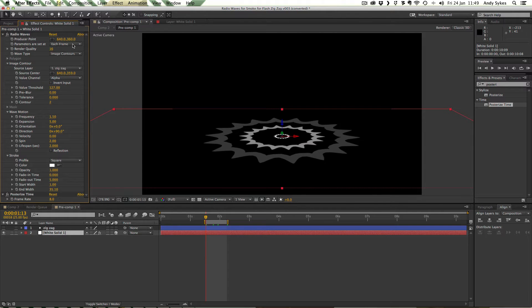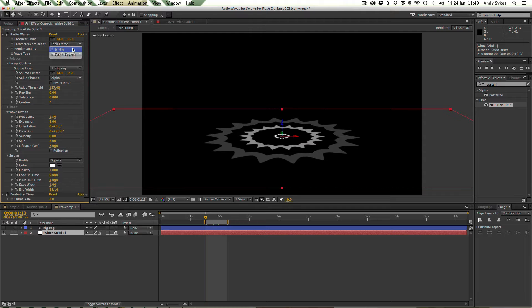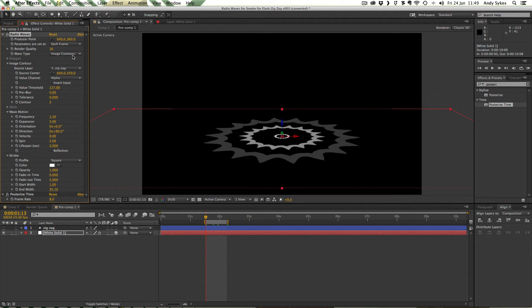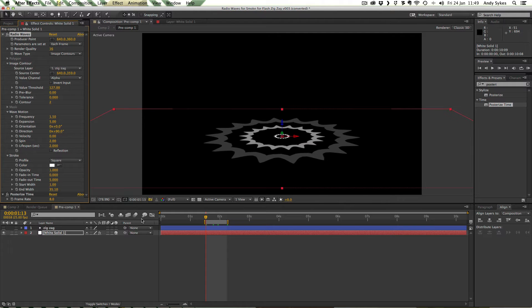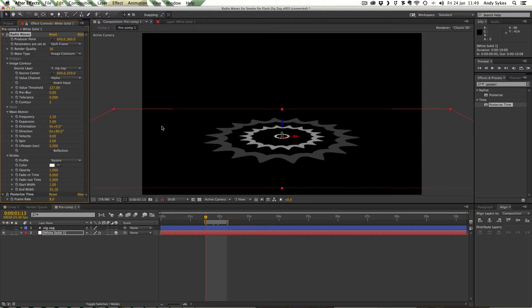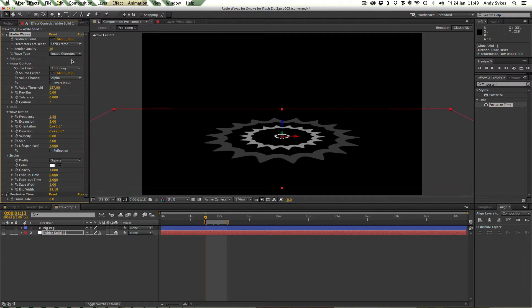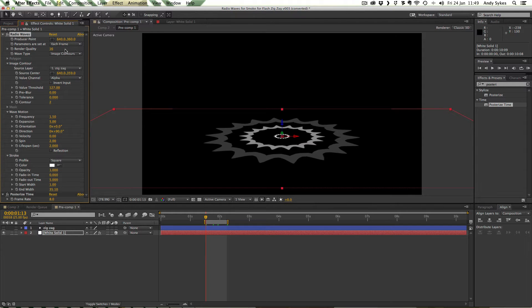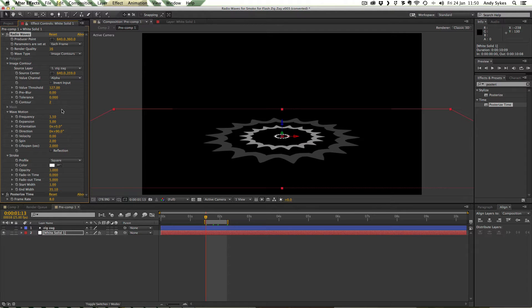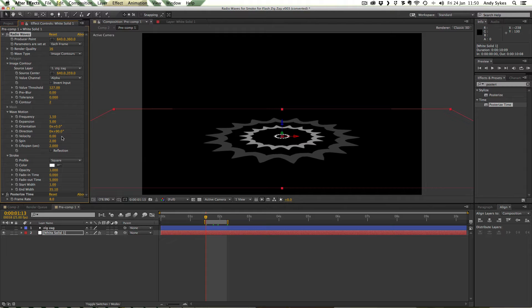And we're also using each frame. We could use birth, it wouldn't really make any difference to what it looked like but stuck it on each frame. What each frame does is it takes the shape from this shape layer every single frame all the way through. So if it changes, it keeps it up to date. These are the rest of the settings that I've got. So let's just check out. We've got a render quality of 16. All of these image contour settings are the defaults. We've got a frequency of 1.5, an expansion of 5, spin of 2 and a lifespan of 2.